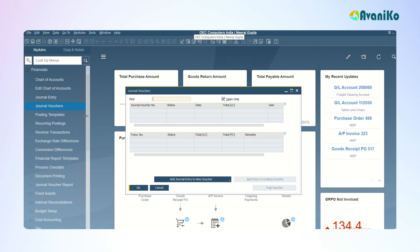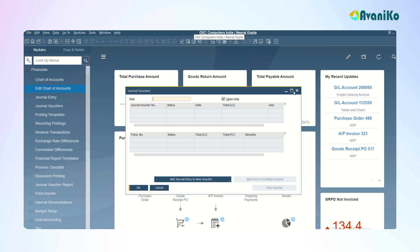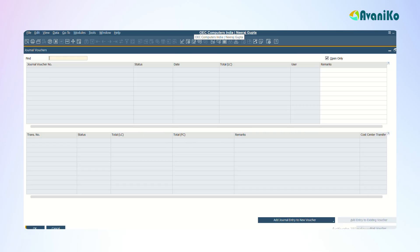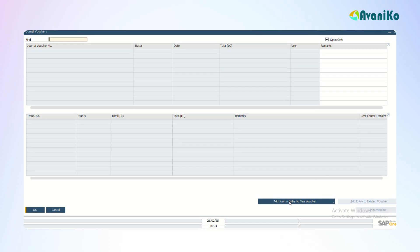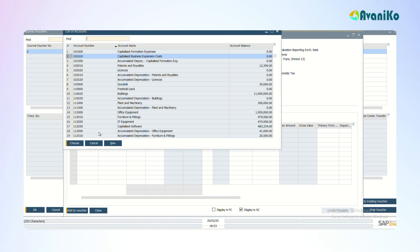You can see the journal voucher under the Financials tab. Here I'm just adding a new entry to the voucher. This is the first option that you're supposed to give. The moment you click that option you can see a journal voucher entry screen. Similarly you can add the vouchers here.